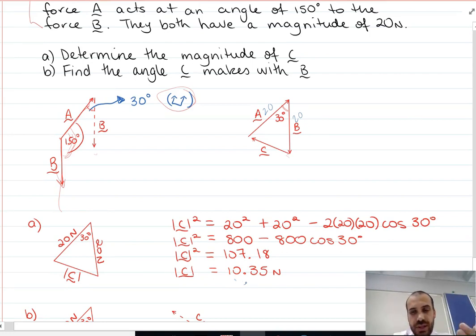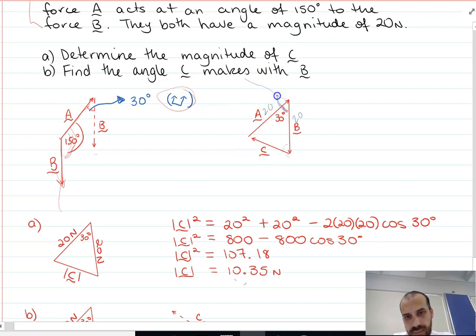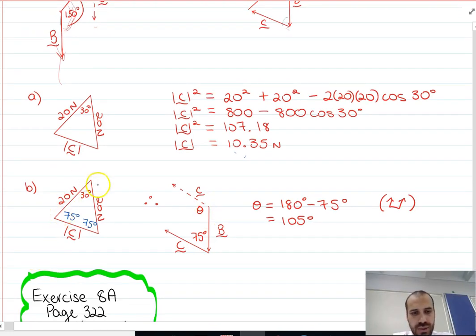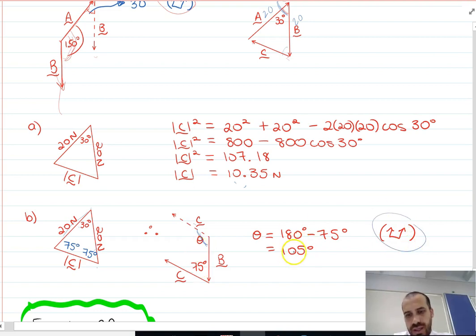Be careful with your calculator to make sure you get the right answer. To find the angle that C makes with B, be careful — the angle C makes with B is the tail-to-tail angle. You can use a bit of geometry here because you know it's an isosceles triangle. If that angle is 30 degrees, then the base angles are 75 degrees each. Shifting that up using the U rule gives 105 degrees.